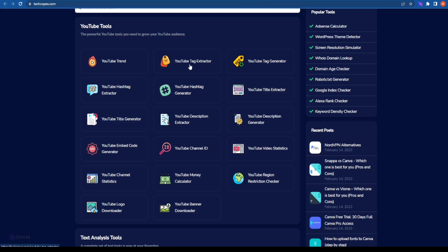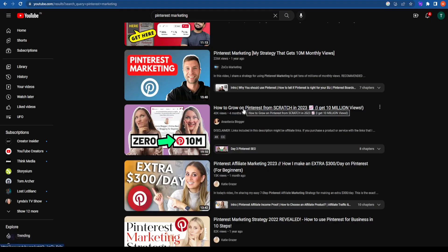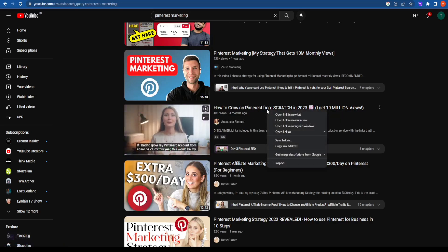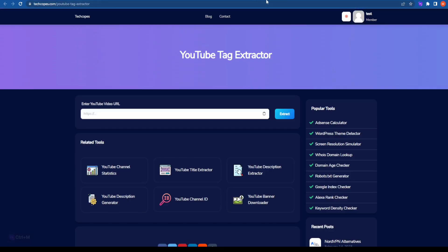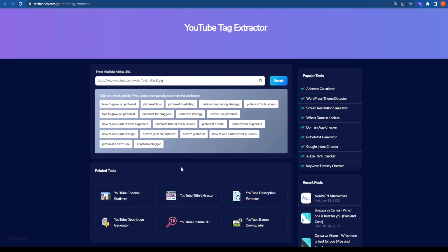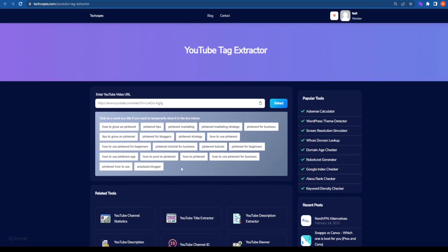Coming back to the second tool, that is the YouTube Tag Extractor. So if I want to understand what exactly are the tags that a blogger has used in a 'how to grow on Pinterest' video, I will just copy the link address and go to the YouTube Tag Extractor. These are the tags that the blogger has used on her video. If you're wondering if YouTube tags are different from YouTube keywords — no, they are one and the same thing. If you're making a video on the same topic as your competitor, you might as well want to use these tags. You can select them and add them in your YouTube video.